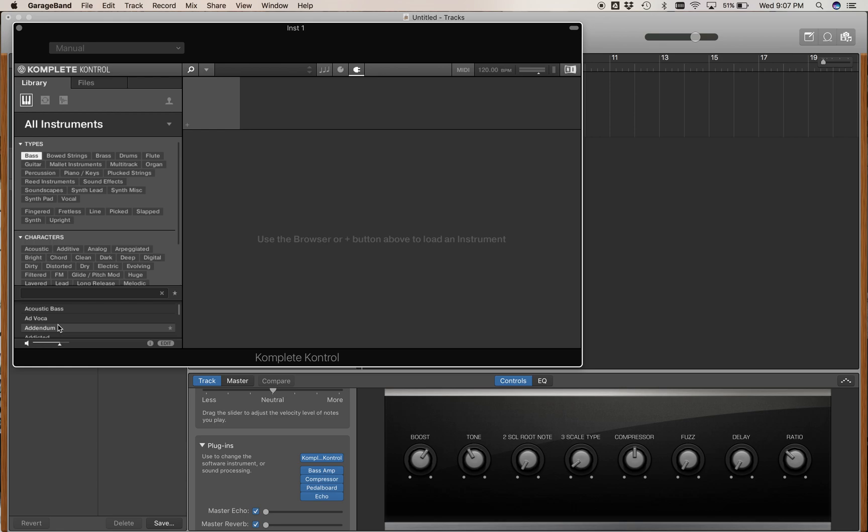You can find them by, for example, acoustic bass. Select Bass, select Acoustic, and you can see that I have one sound that matches that combination.